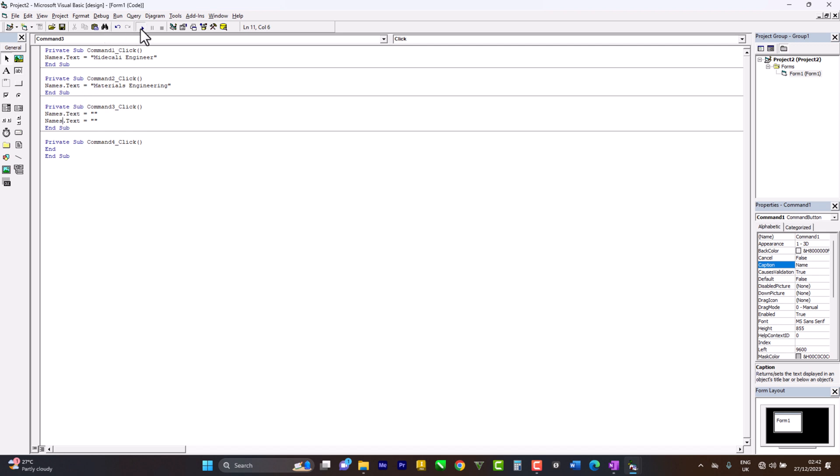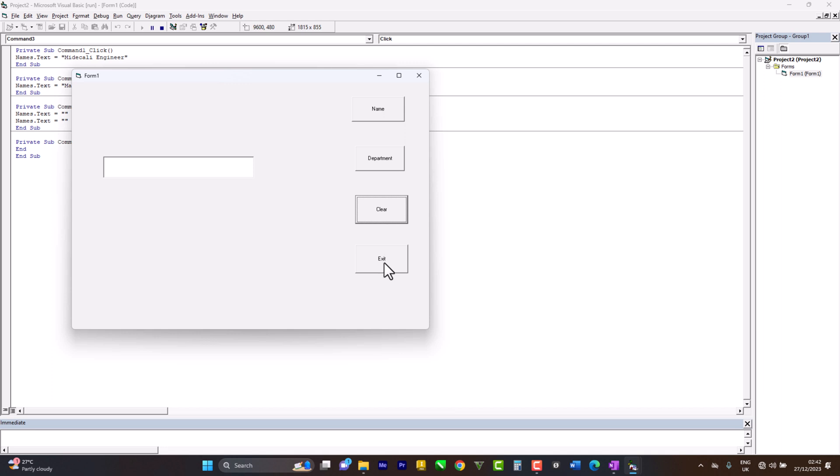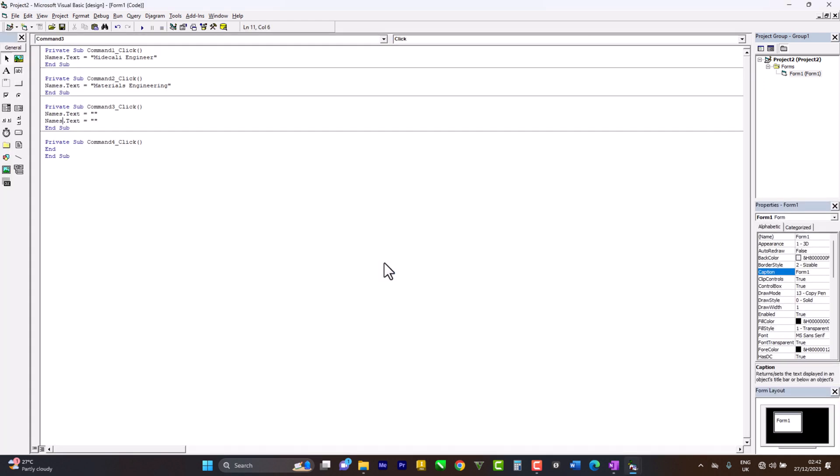Ctrl+Play. So when I click on Name, it shows my name. When I click on Department, it shows my department. When I click on Clear, it clears. When I click on Exit, it exits. So thank you very much guys. Make sure you subscribe and let's go to assignment number three.